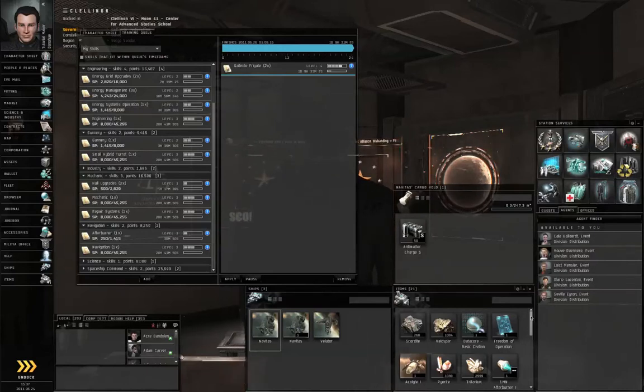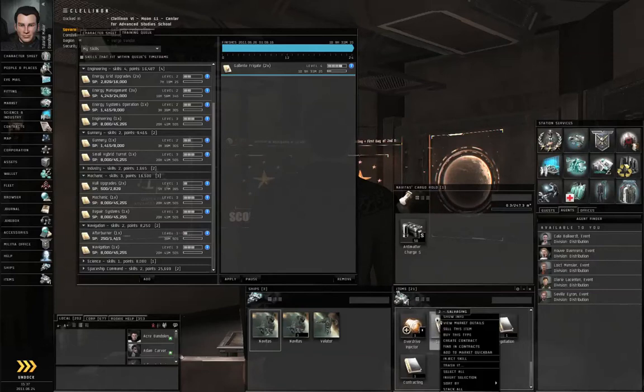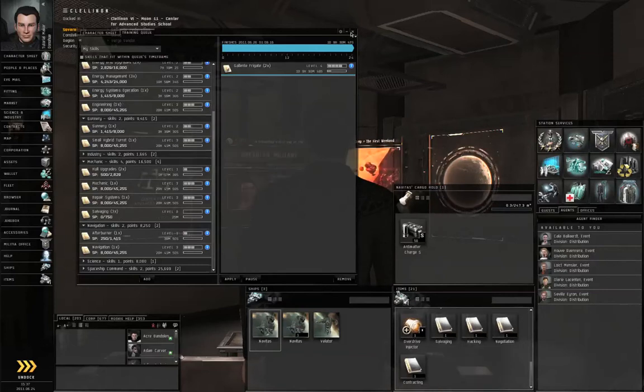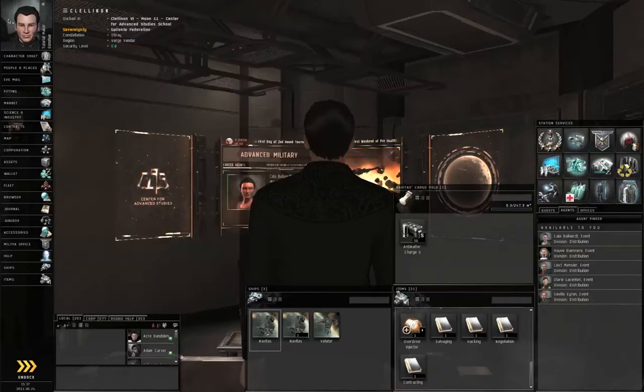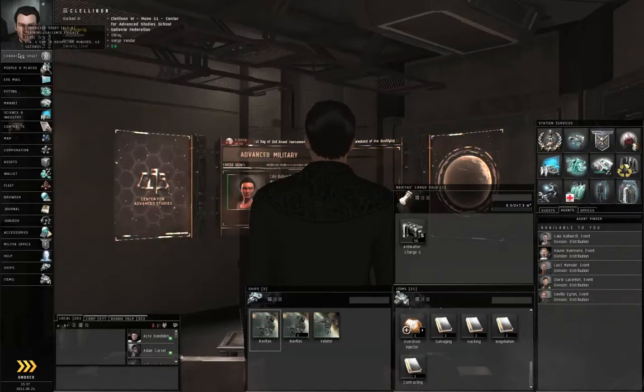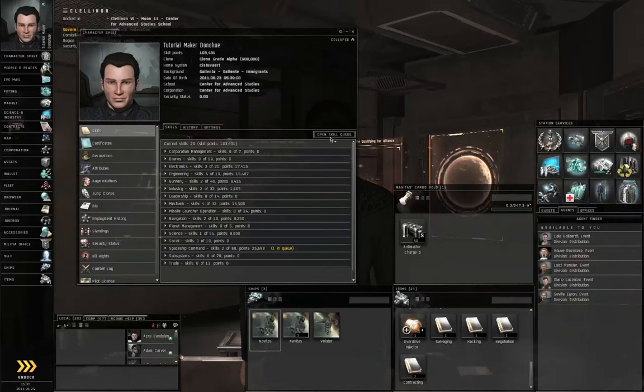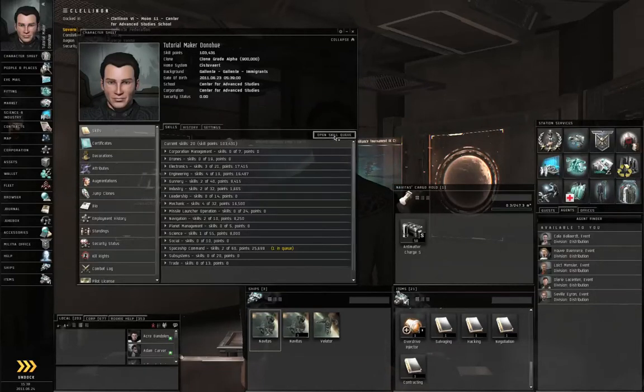What I'm going to do is scroll down and inject one of my salvaging skill books. In case you forgot how to open the training queue, let's left-click Character Sheet on the Neocom, go to the Skills section, Skills tab, and open Skill Queue.